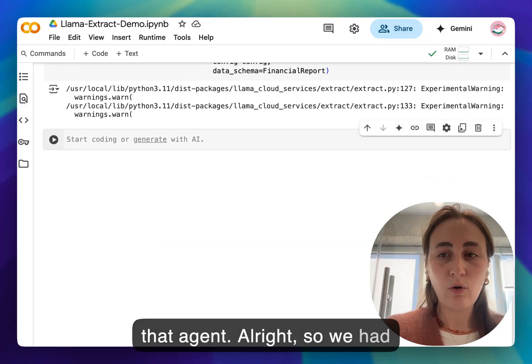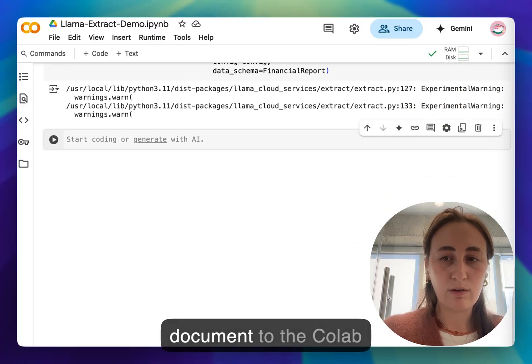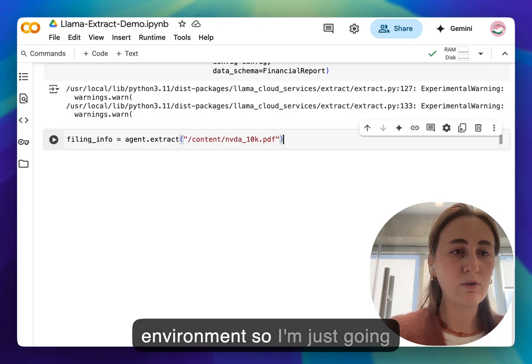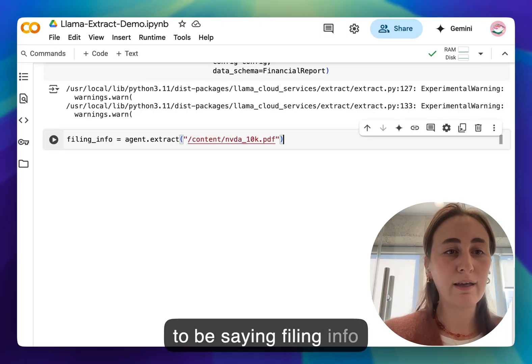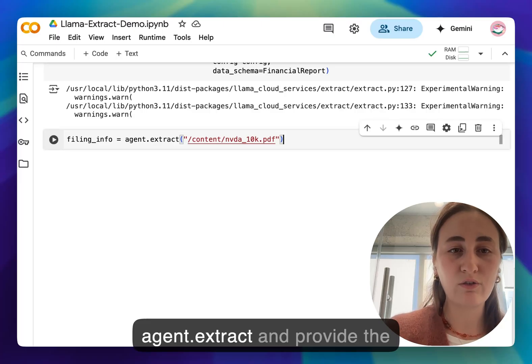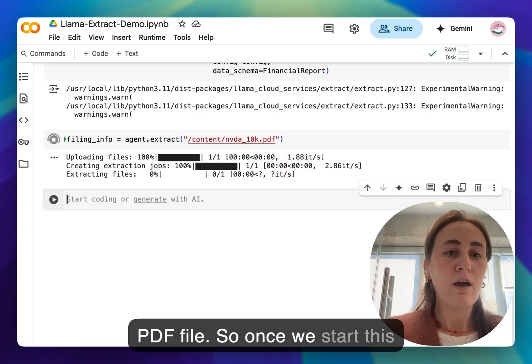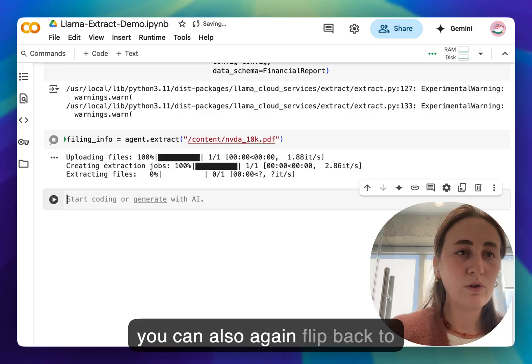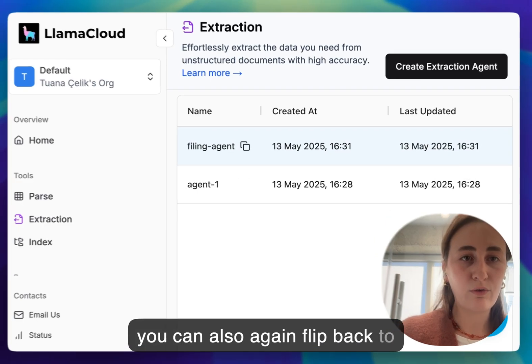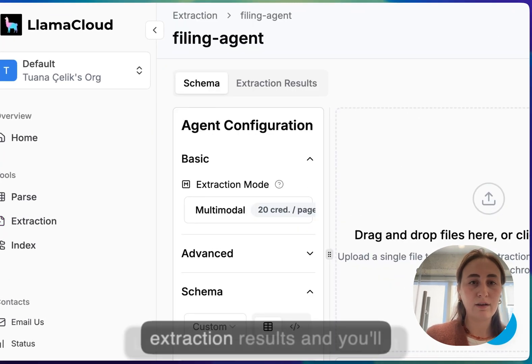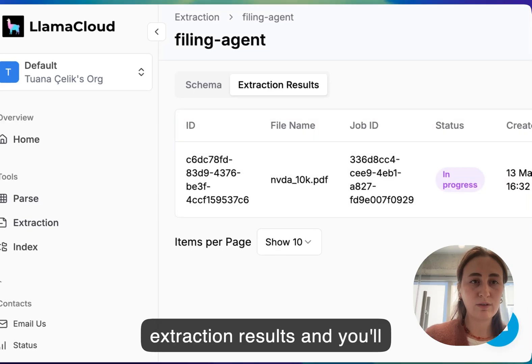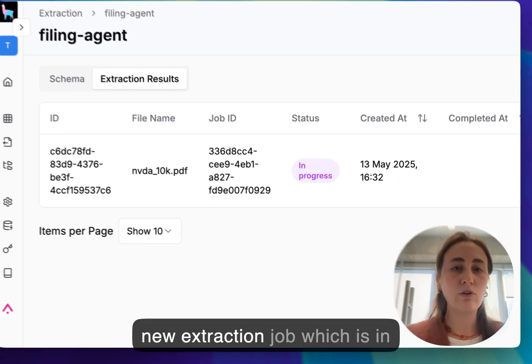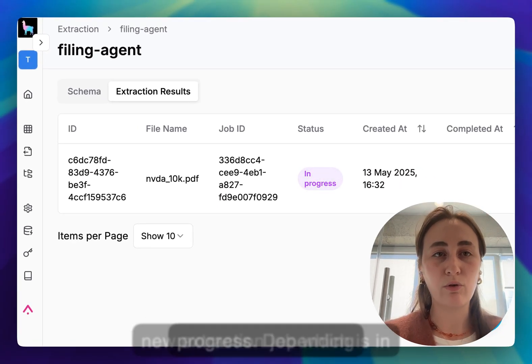We had already downloaded the PDF document to the Colab environment so I'm just going to be saying filing_info = agent.extract and provide the PDF file. Once we start this you can also again flip back to Llama Cloud and have a look at extraction results and you'll notice that you now have a new extraction job which is in progress.